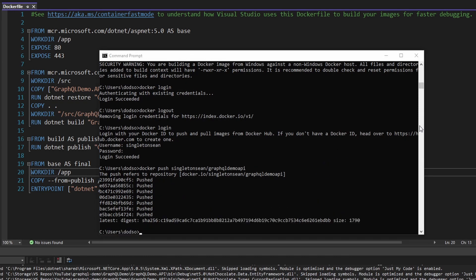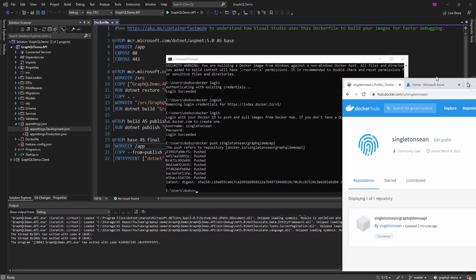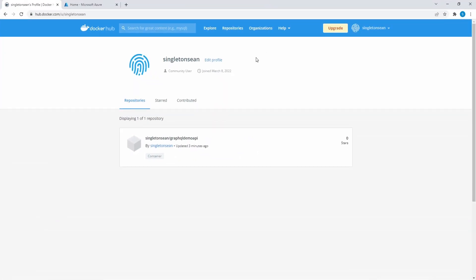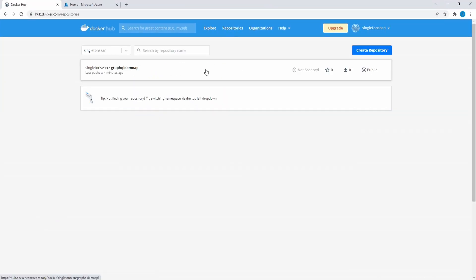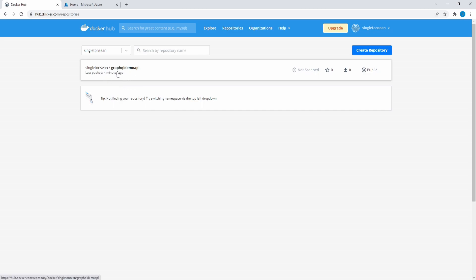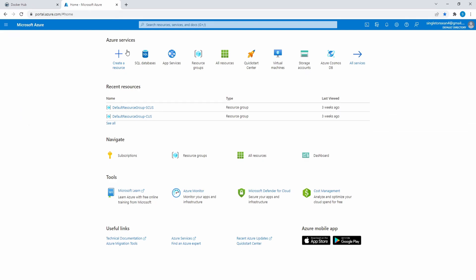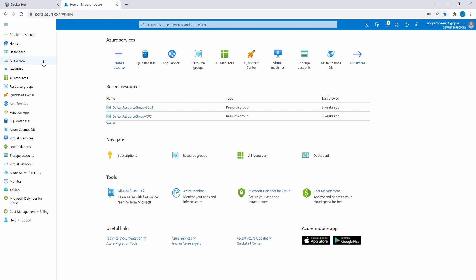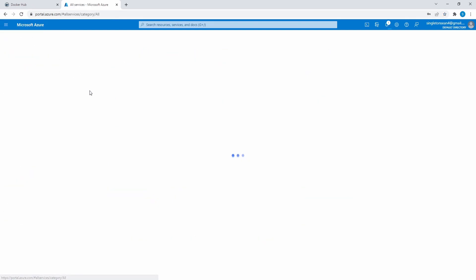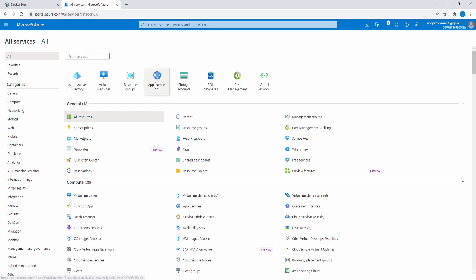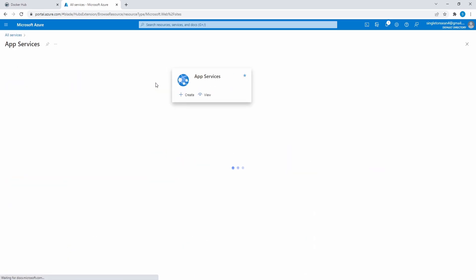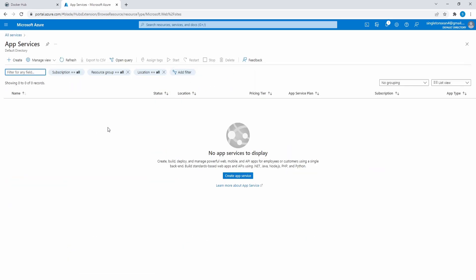So if I move over to Docker Hub, let me bring that up and then go to repositories. Here we go. We have our GraphQL demo API image pushed to our Docker Hub repository. So now we just want to use that image in Azure. I'm going to move over to Azure now and let's head into Azure app service.